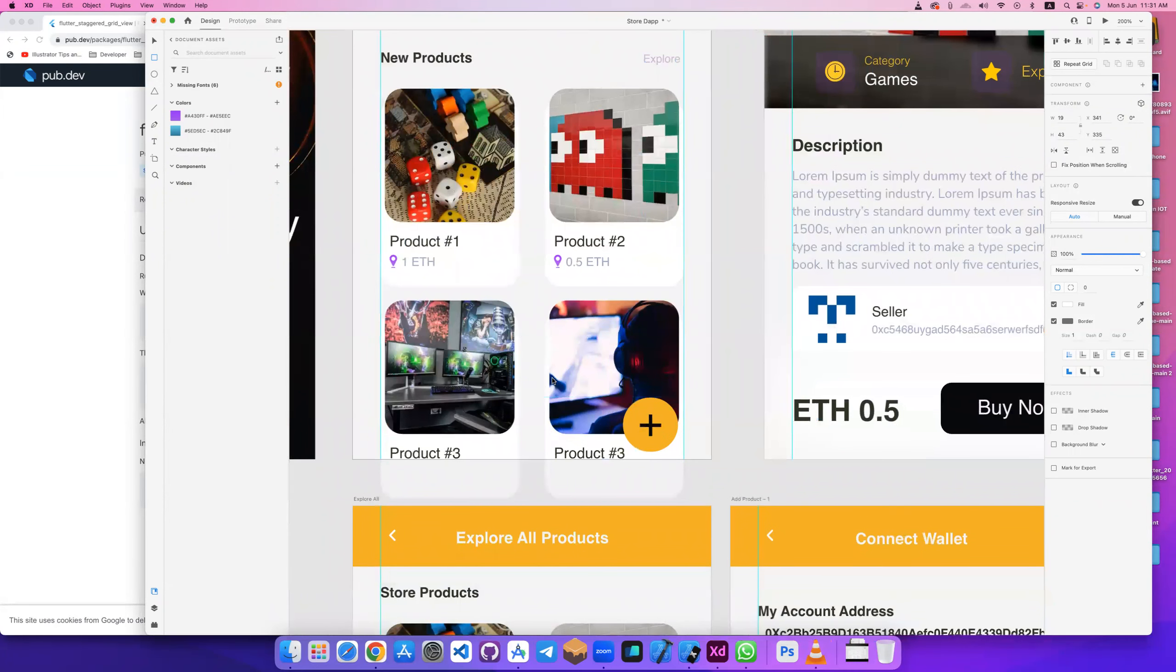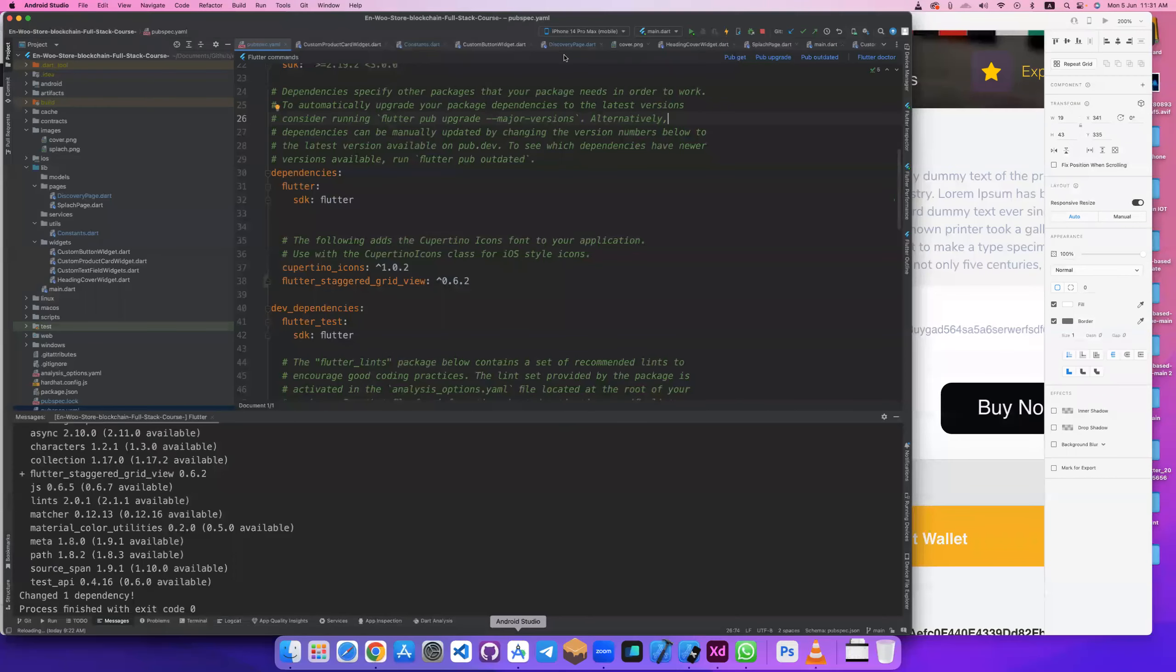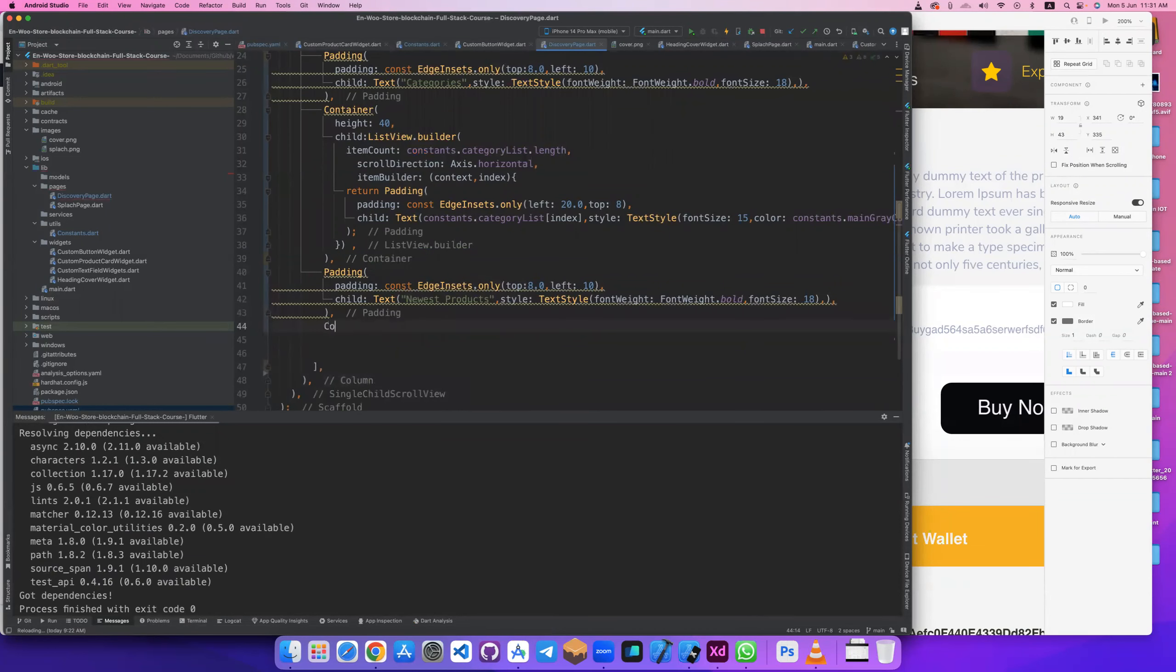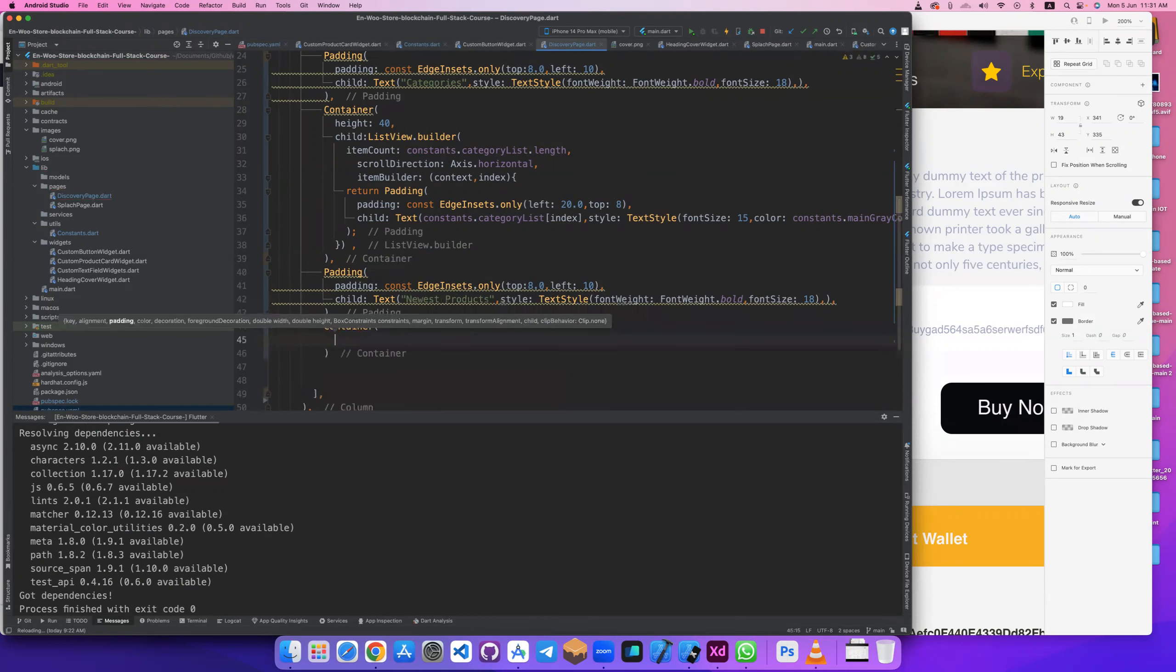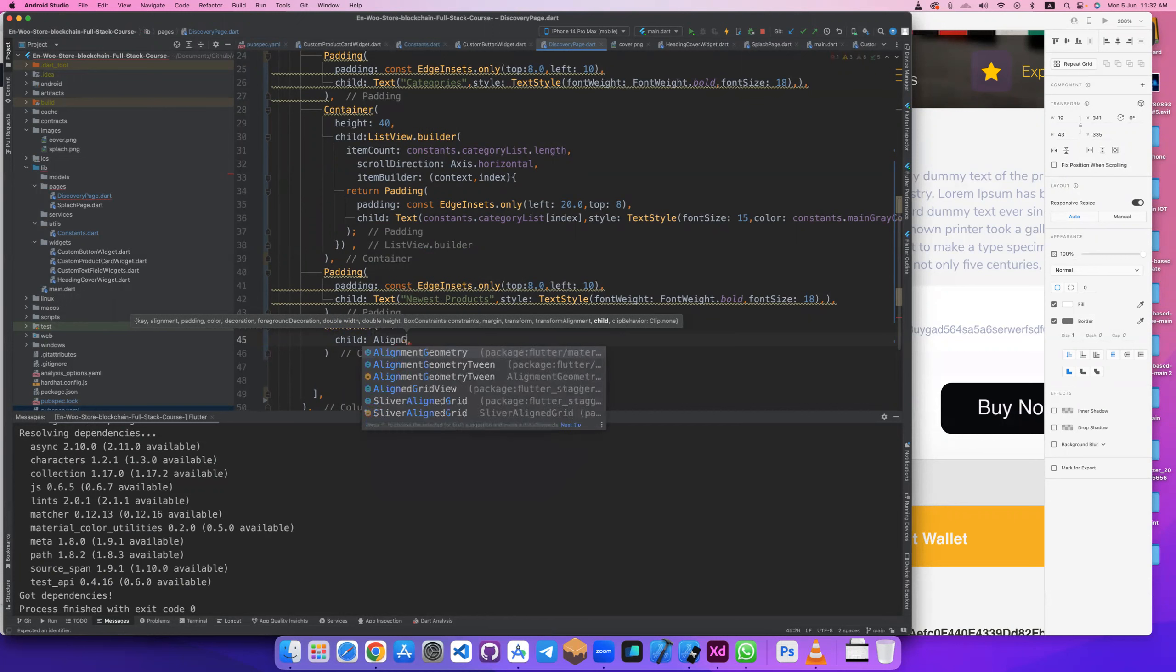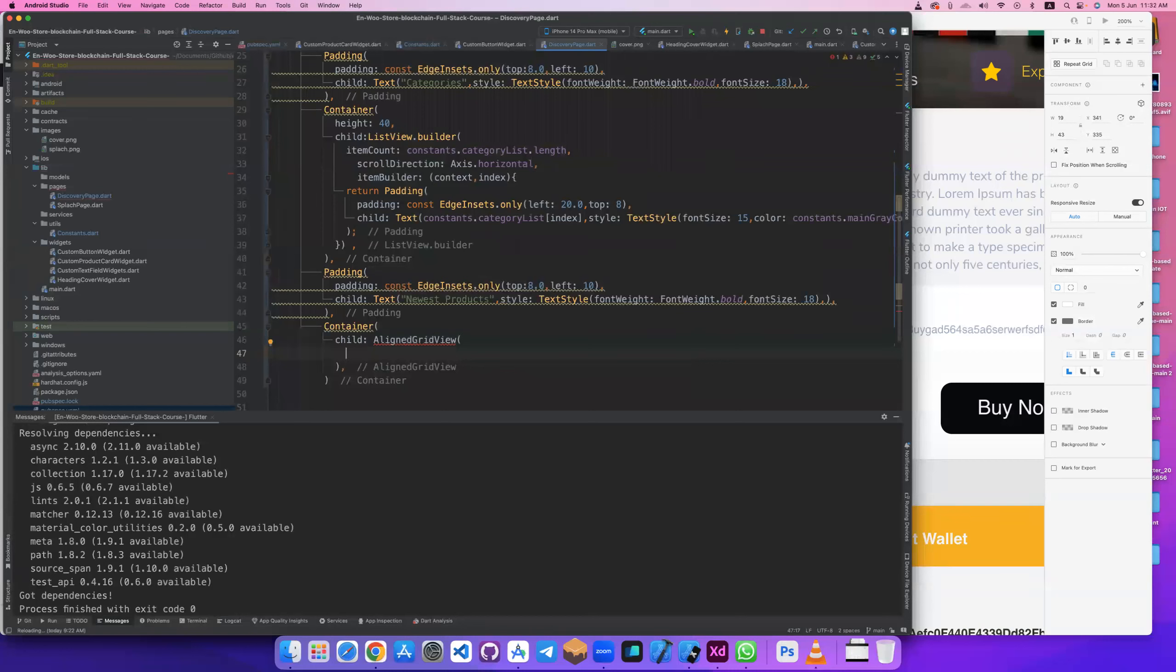We should determine this. Let's go to our scene, go to discovery, and here let's create a container. Let's give to its child alignment.